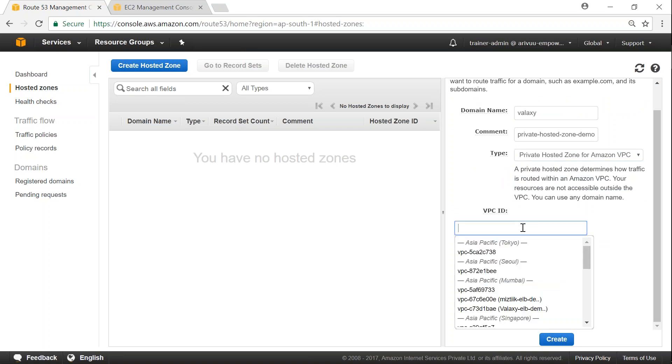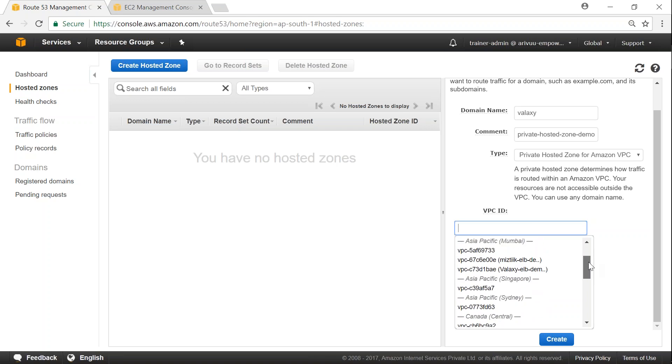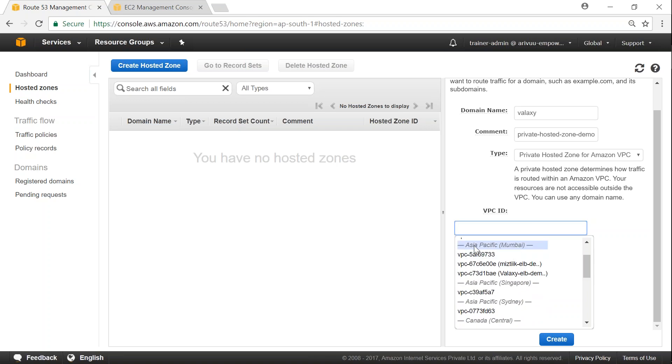So if I have the VPC that I've already created, I'll choose it. If not, we'll go ahead and create one. I'm talking about a Mumbai region here. So here I'm in Asia Pacific, Mumbai. And here I have two VPCs. I'm going to choose this one which is a galaxy ELB demo VPC. Where it was a multi-availability zone VPC.